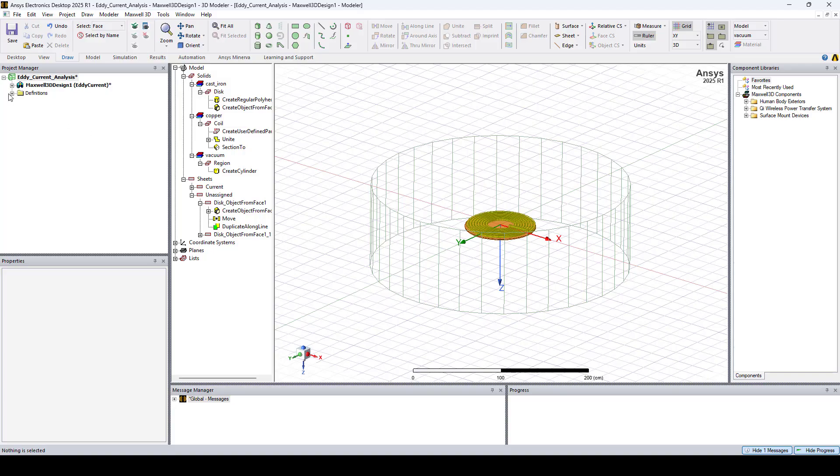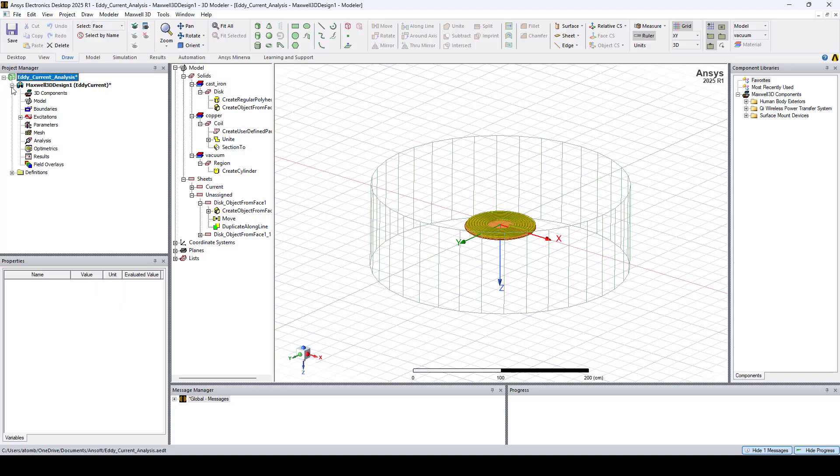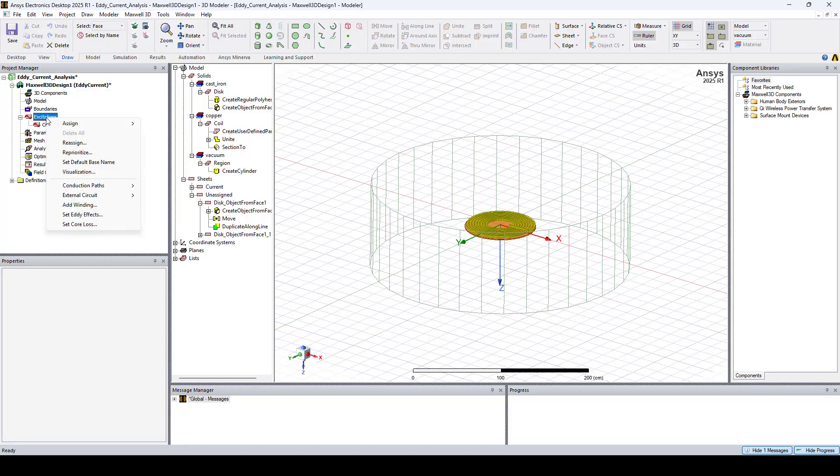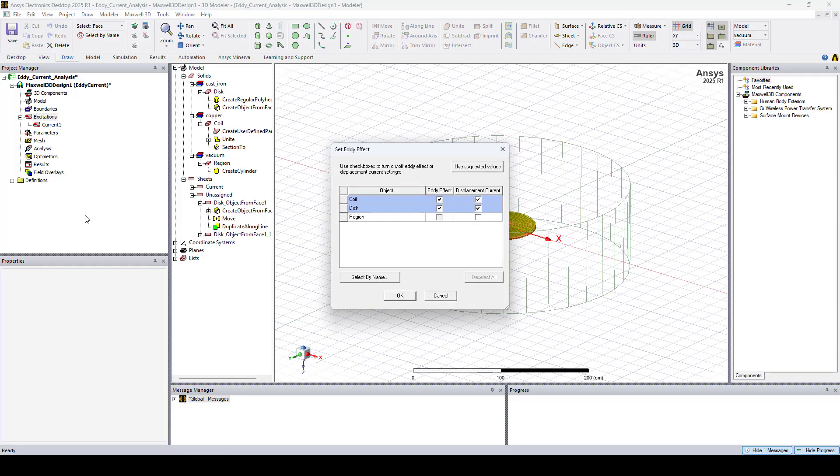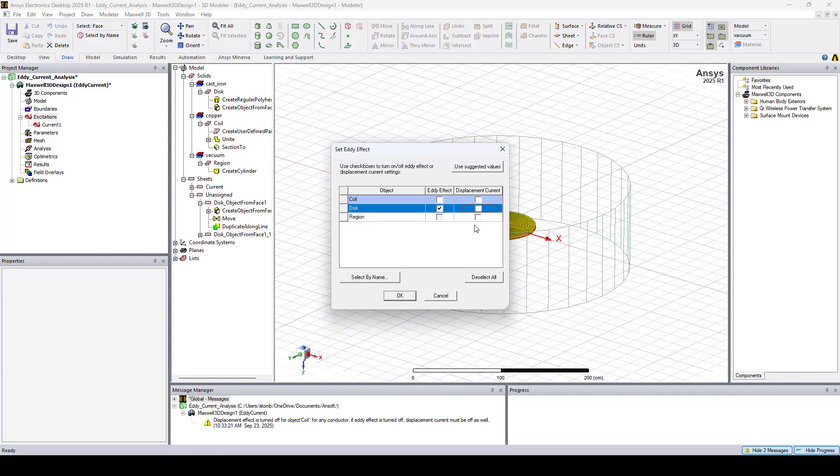To turn on Eddy Current Calculation, let's go to Excitation. Right-click on it. And go to Set Eddy Effect. And here I'll select Eddy Effect only for the disk. And click OK.